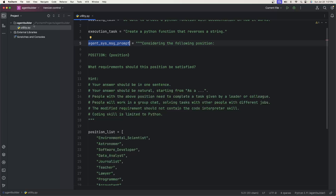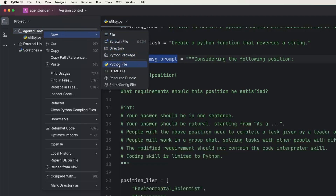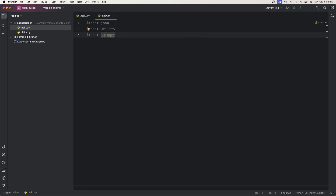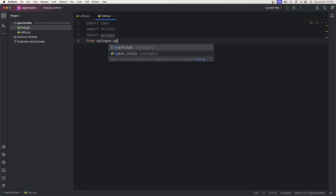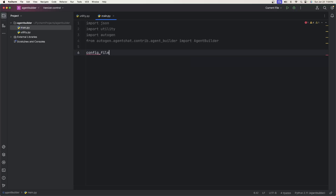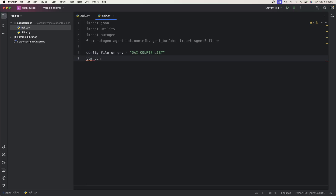Now let's create our main Python file - create a new Python file and call it main. There are a couple things we need to do: import JSON, import the utility Python file we just created, import autogen, and then from autogen.agentchat.contribution.agentbuilder import AgentBuilder. Now that we're done with all the imports, there are some variables we need to create along with the config list. First thing is we're going to have a variable called config_file_or_env set to OAI_config_list, and we'll create a file called this which will store the API key and the model.